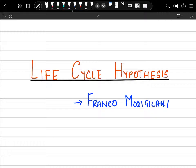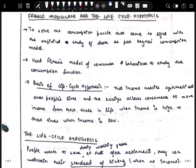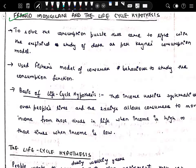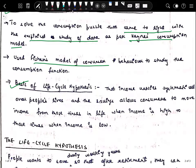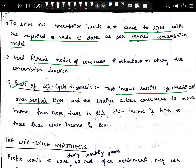Along with solving the consumption puzzle, this theory has also given a different consumption framework. This theory is given by Modigliani. The purpose is to solve the consumption puzzle that came to light with the empirical study of data, as per the Keynesian consumption model. The basis of this theory — the basis of the Life Cycle Hypothesis — is that income varies systematically over people's lives.